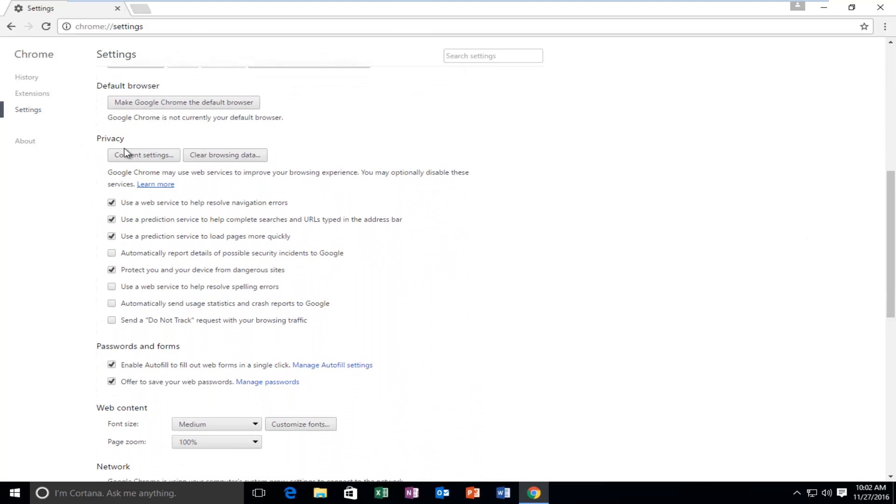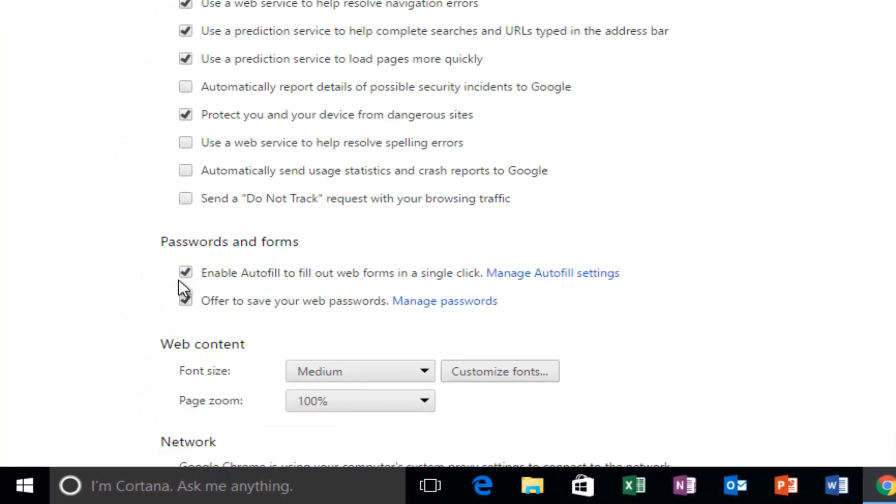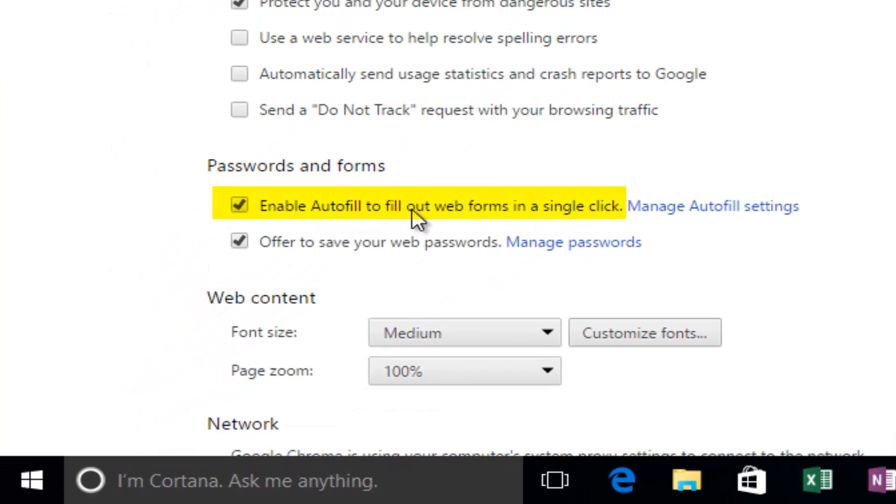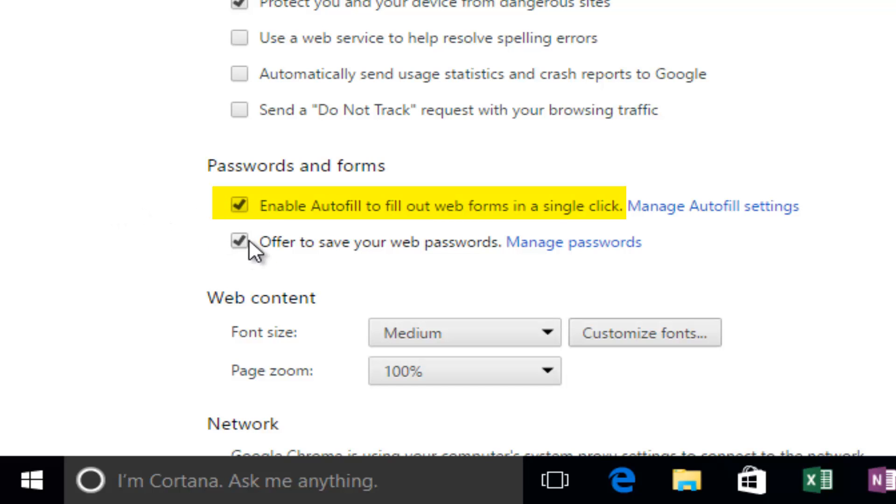Underneath Privacy and then underneath Passwords and Forms, it says Enable Autofill to fill web forms in a single click. You can deselect this if you do not want autofill to appear, and you can also uncheck this option to offer to save your web passwords.